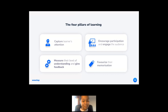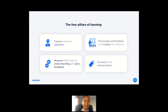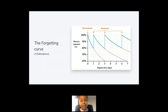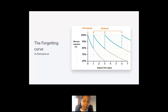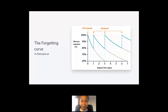Last but not least on our list of pillars is consolidation. Memorising information is only the first step — knowledge must be consolidated if it is to be durable in time. We're going to talk about Hermann Ebbinghaus, who theorised this in the 19th century with the forgetting curve. The forgetting curve is a mathematical formula that describes the rate at which something is forgotten after it's been initially learned. The downward slope can be softened by repeating the learned information at particular intervals.